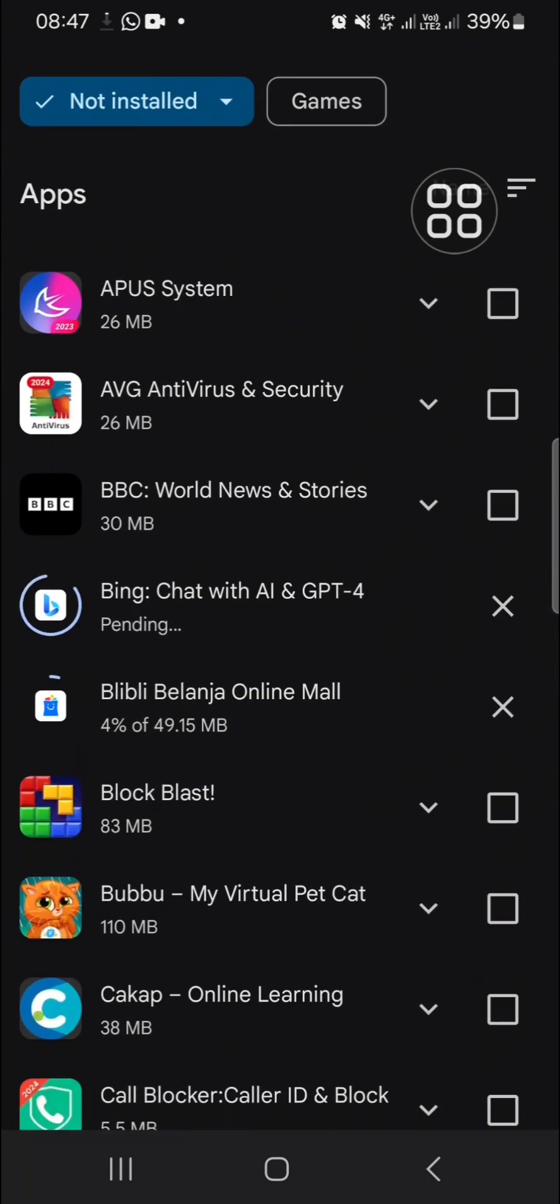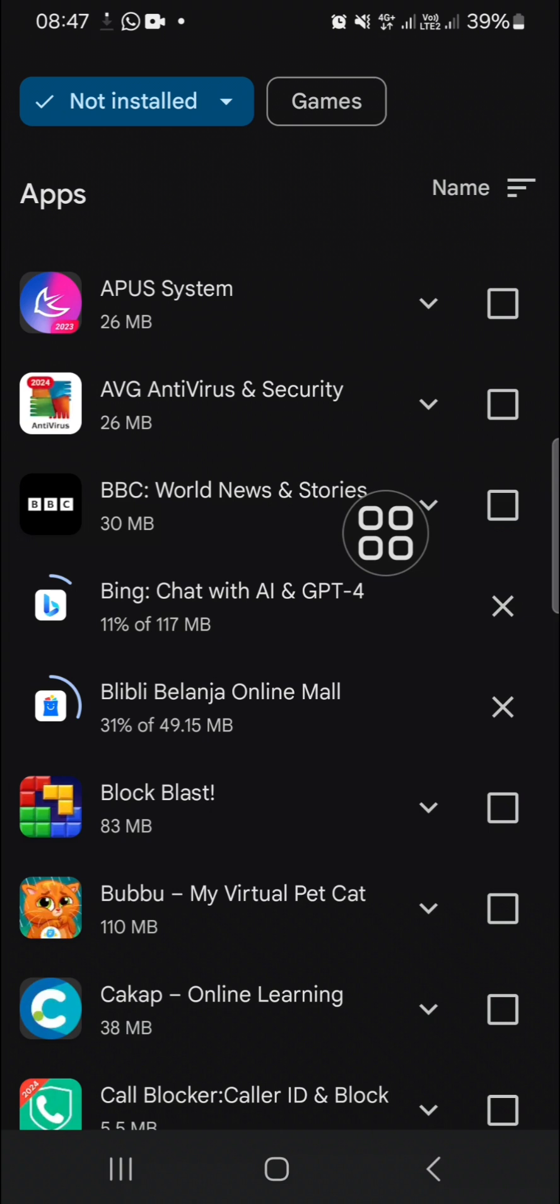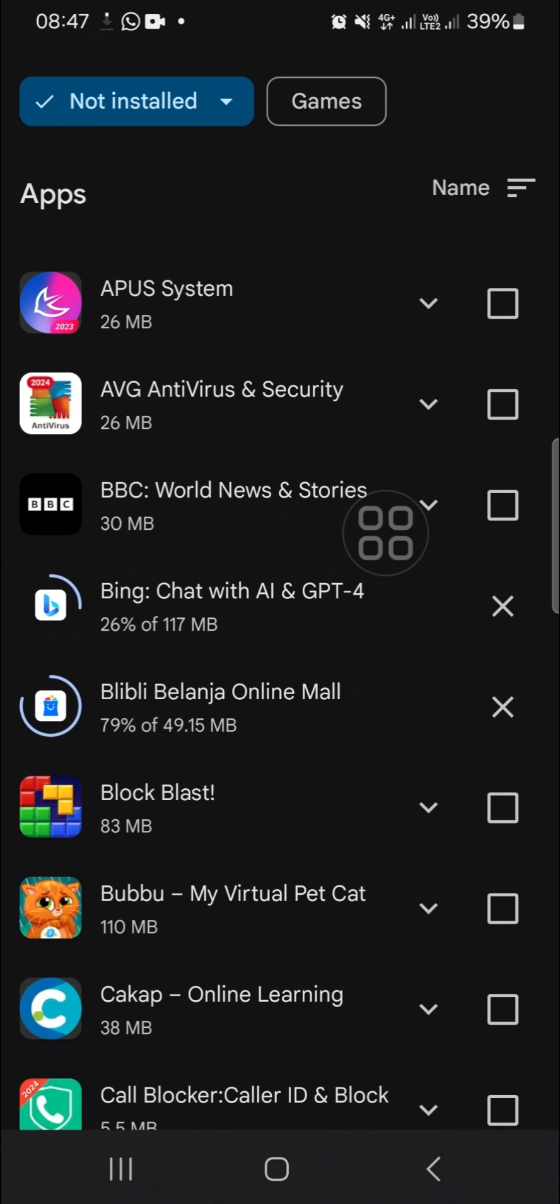downloaded and installed on our Android mobile phone. All right guys, and that's all the way to find and recover deleted apps on Android mobile phone. I hope this tutorial will be useful for you. Thank you so much for watching and see you in the next video.